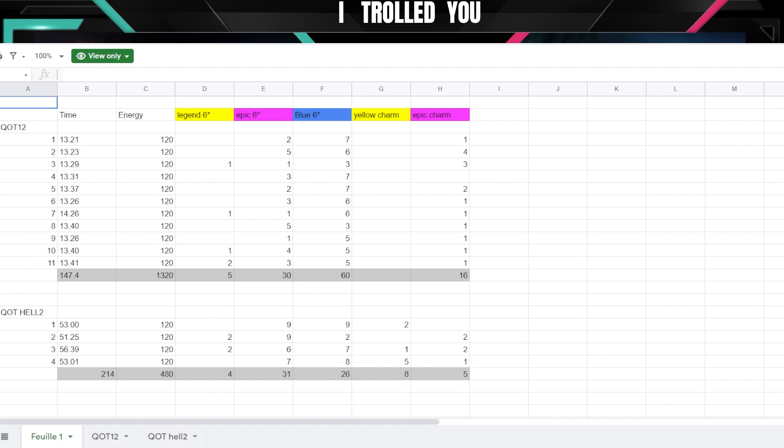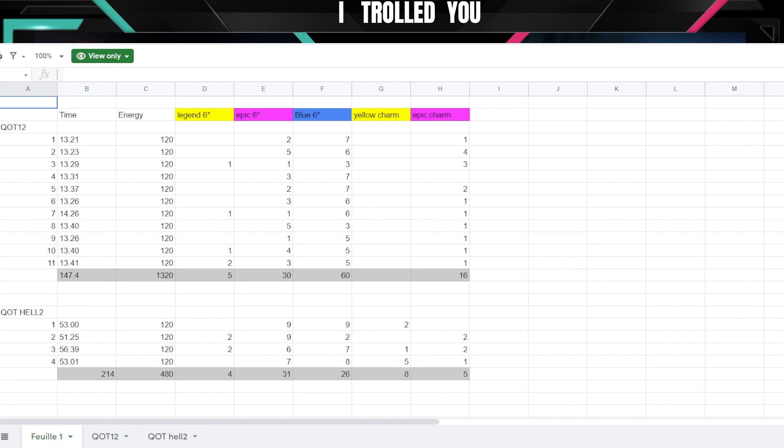But again for people who spend, for me I don't care, I can farm it, I can afford it. If you are free to play, a low spender and you cannot afford to dump so much energy into this, go to Hell 1, Hell 2. The answer is easy, and let's make it like that: if you need six star gear and you don't care about energy, Queen of Tides 12. If you are limited in energy and you don't care about the time, Hell 1, Hell 2.